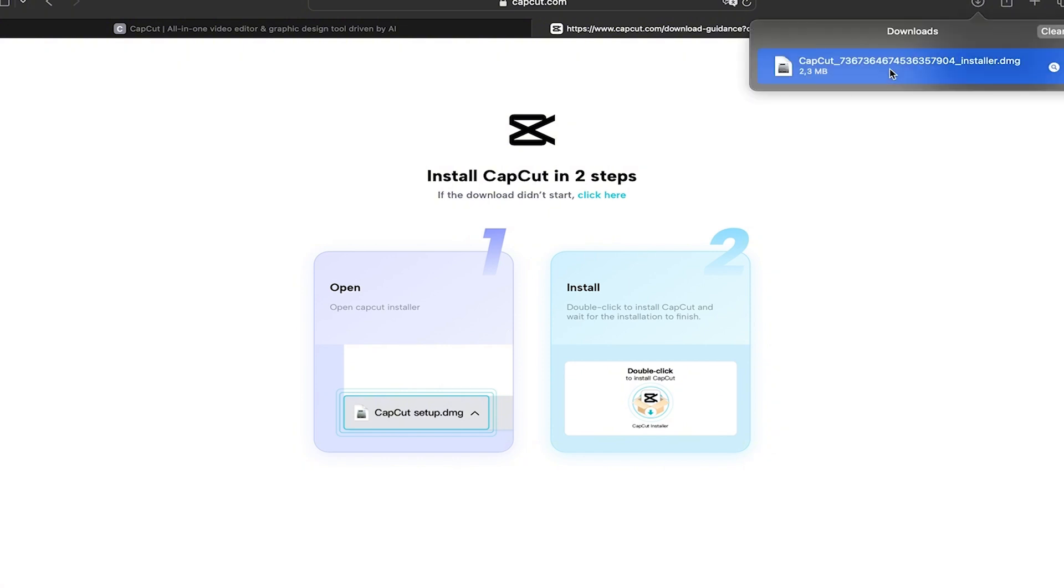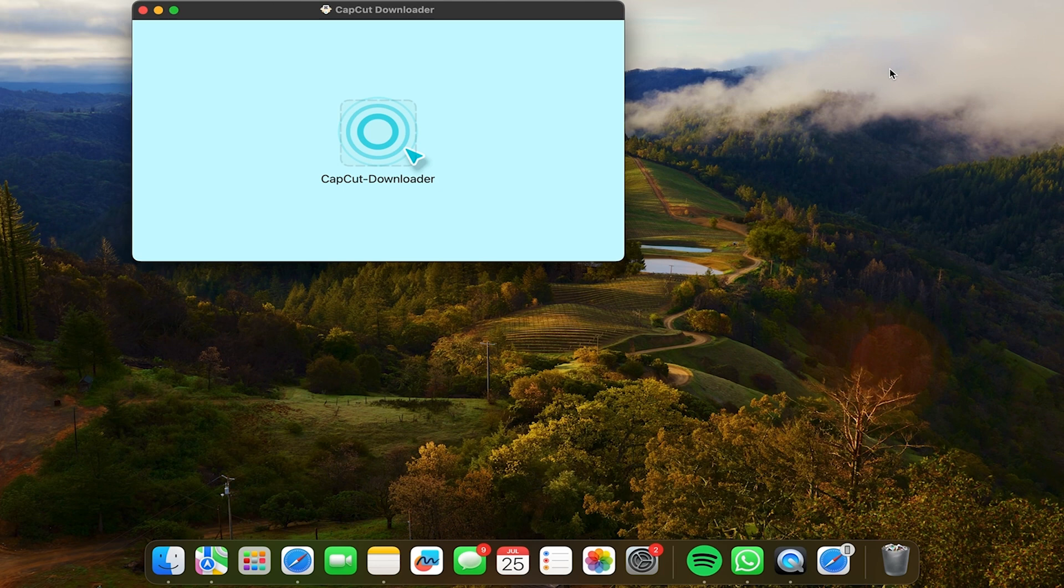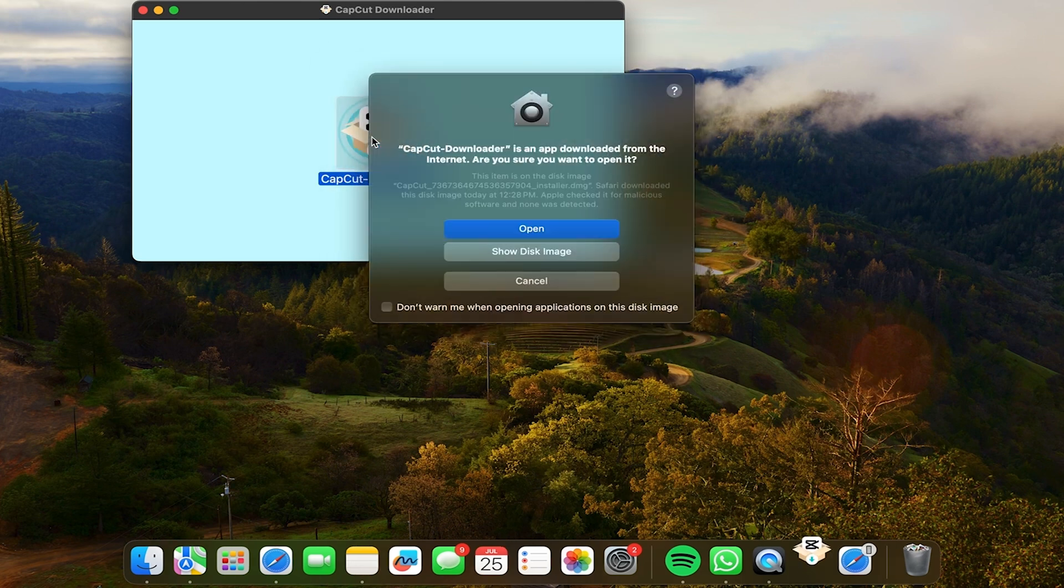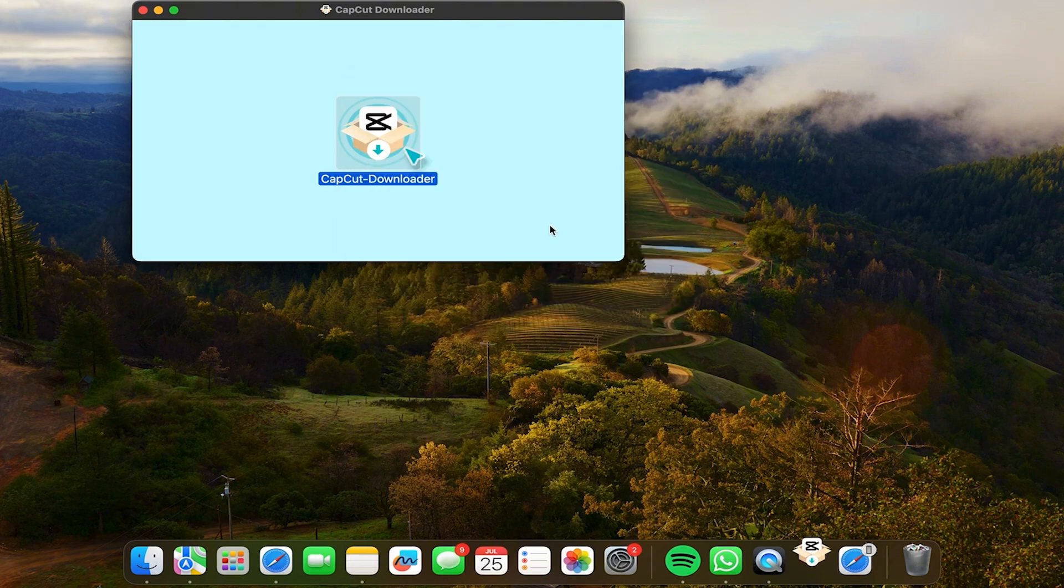Now here you're going to also click on this icon. And now here you're going to click on open. So when you have done this, this will appear and here you will have to wait a few more minutes until CapCut is ready.